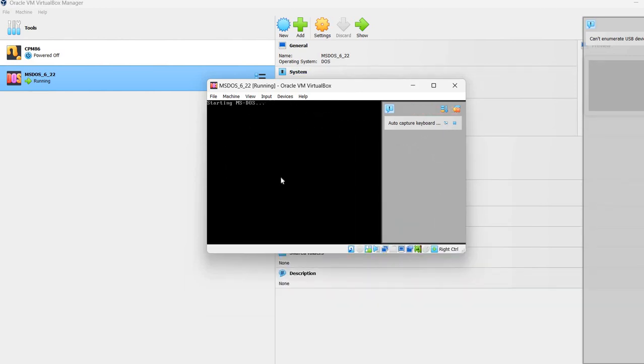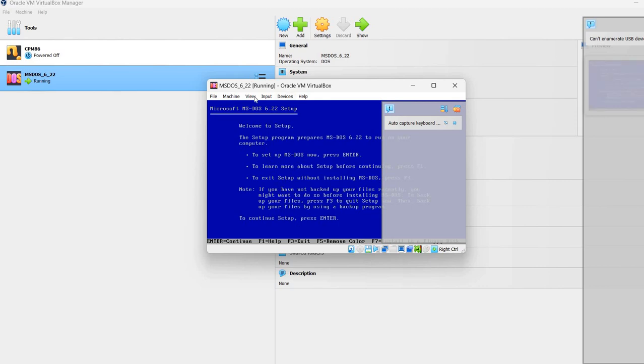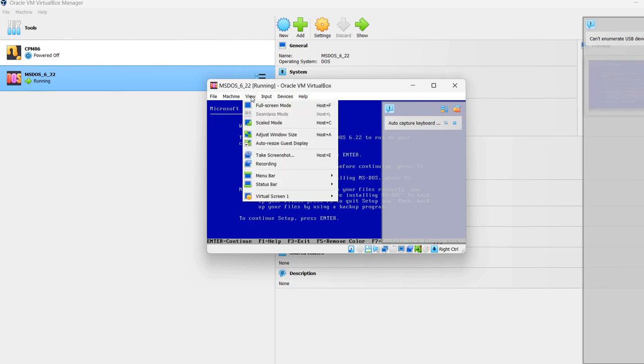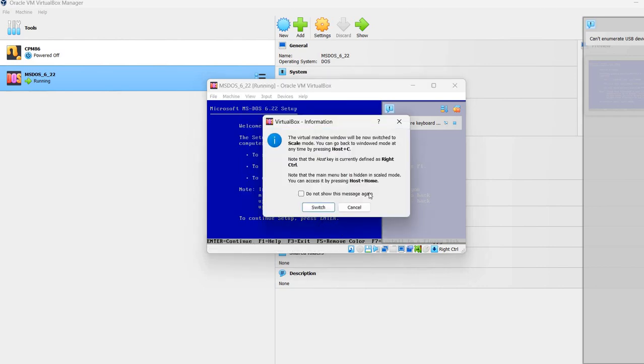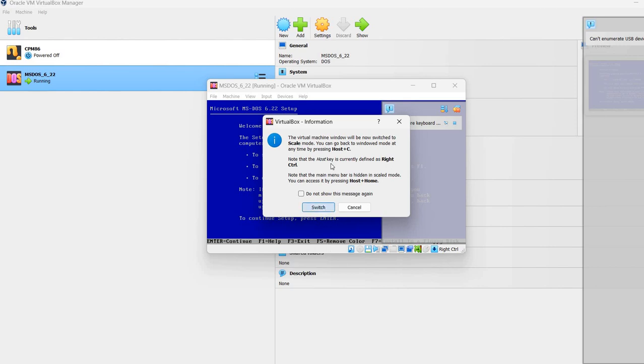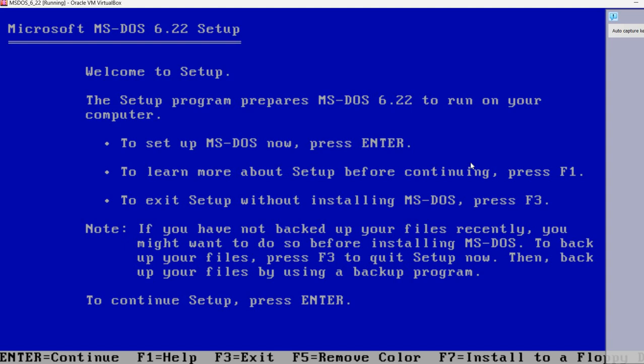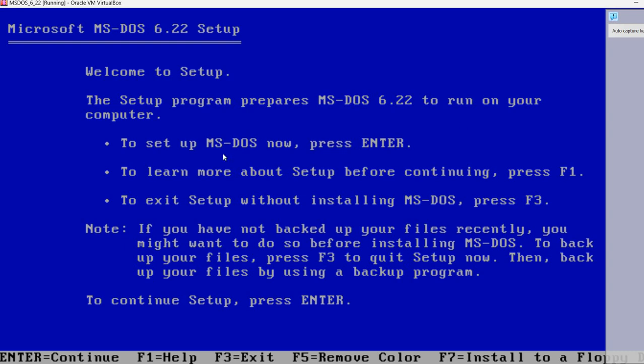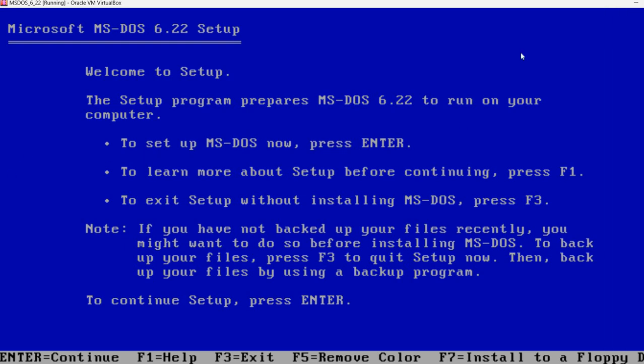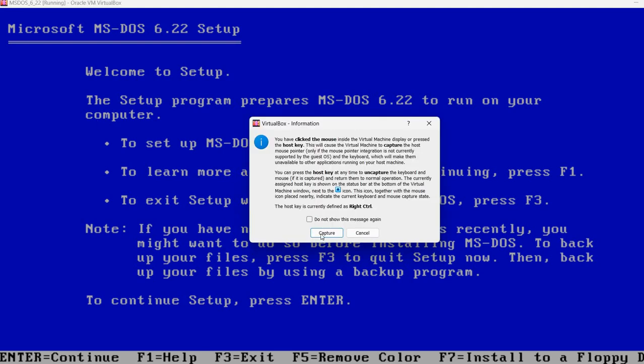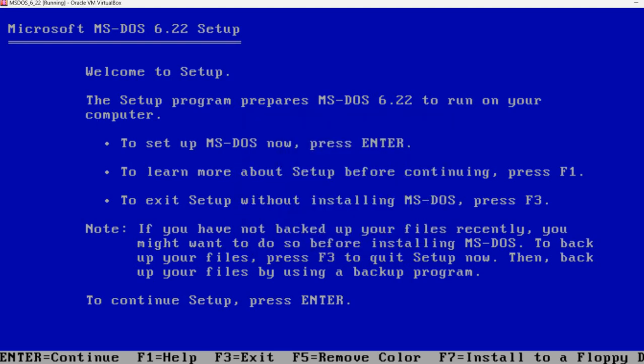And in order to make it appear larger here in the view, I'm going to select scaled mode. It says here that to get back to Windows, we should press right control. Now I'm going to maximize this window. And now we get this very nice big screen with MS-DOS. I've also hidden this right panel here.